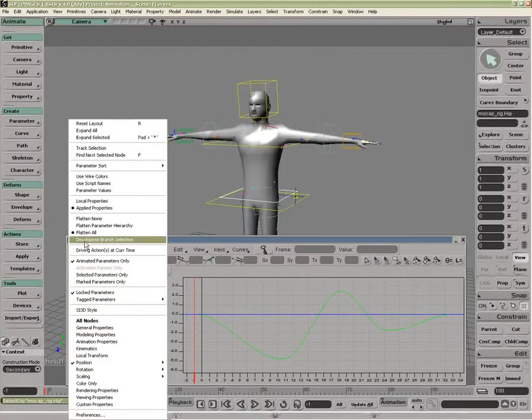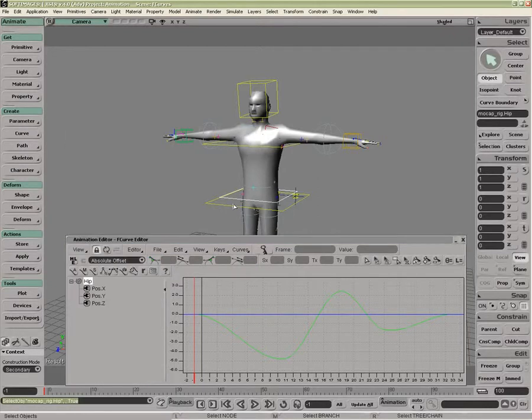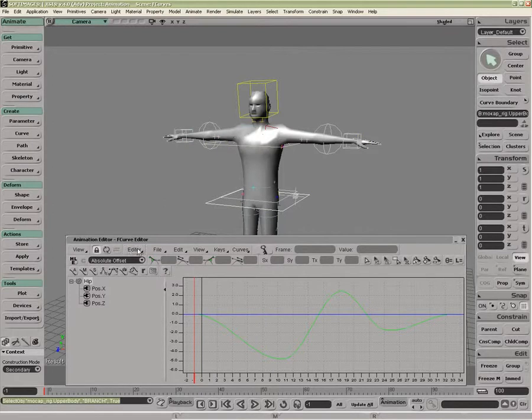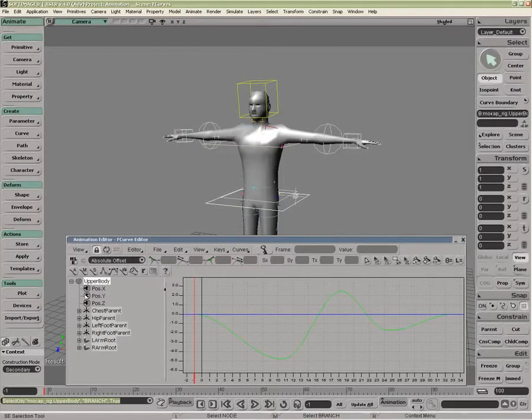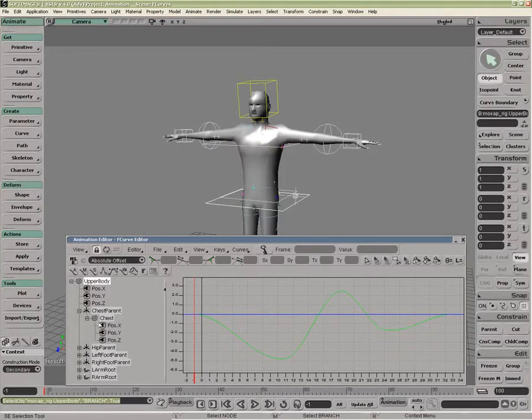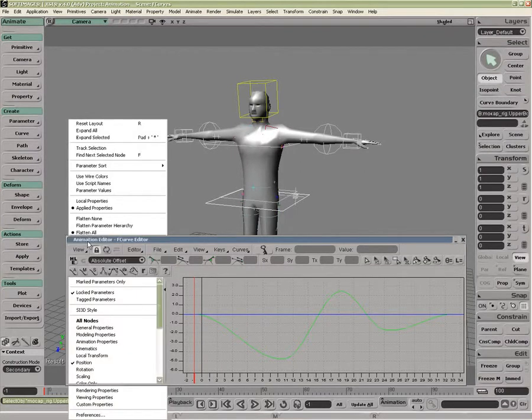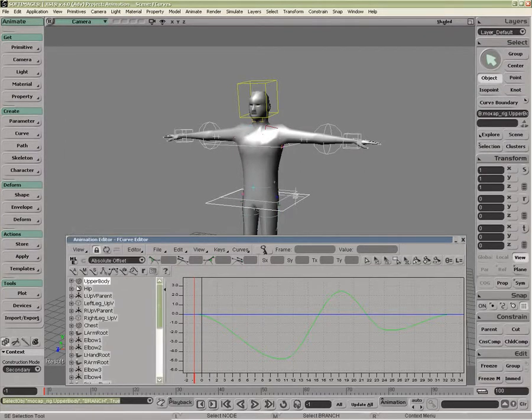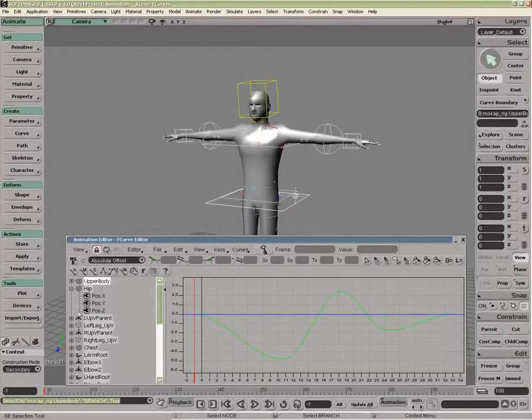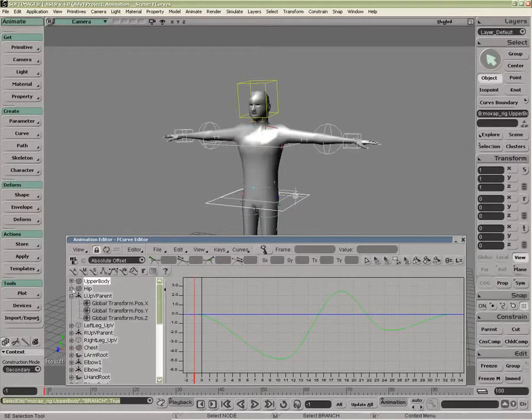The Decompose Branch selection is for occasions where, if I were to select all of this now, I have everything in a hierarchy. If I just wanted to see a flat list, I could then decompose that and therefore everything goes to the top level, like so.